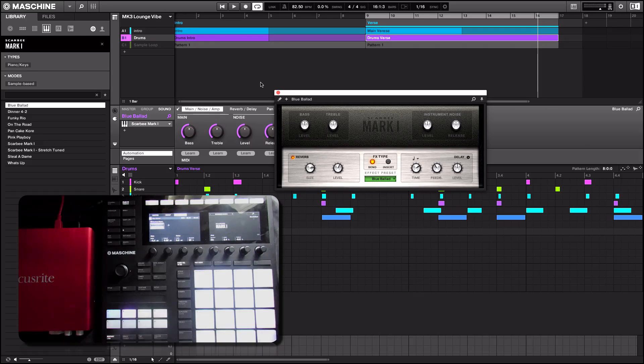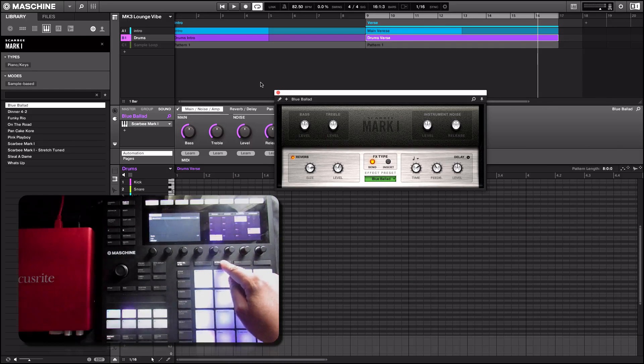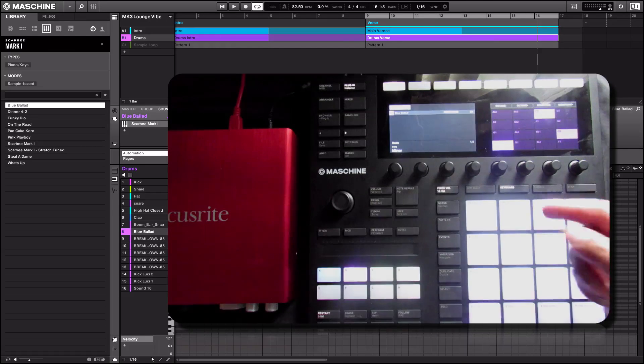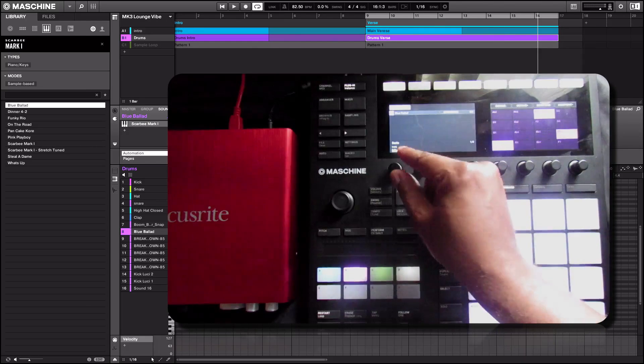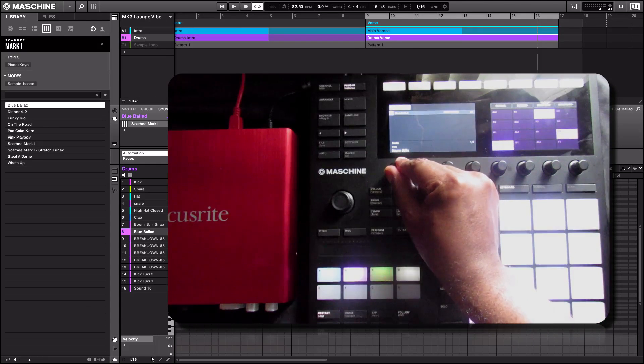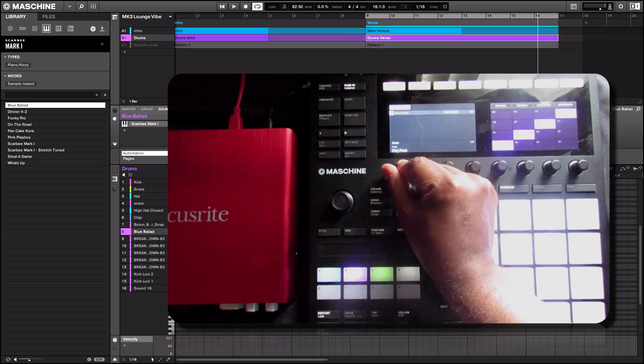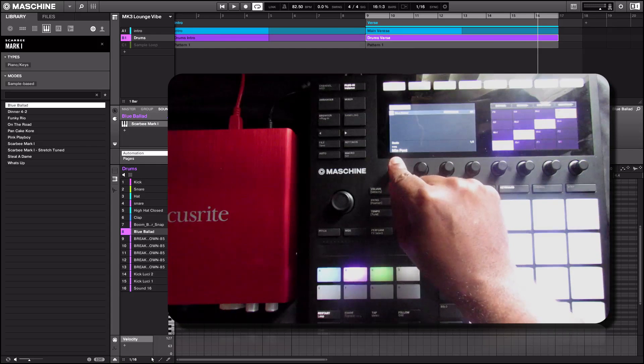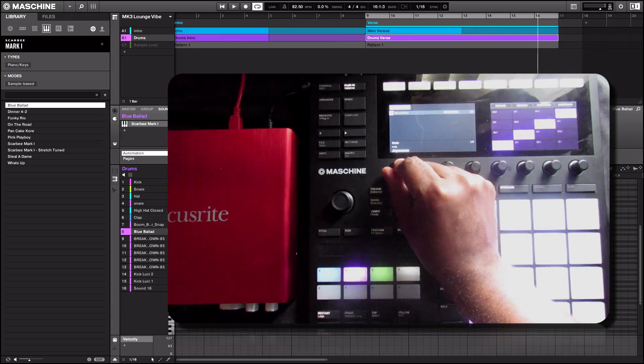Alright, let's do other things with that. We can go to keyboard mode. We can access different scales such as minor, harmony, major, and it goes on and on.